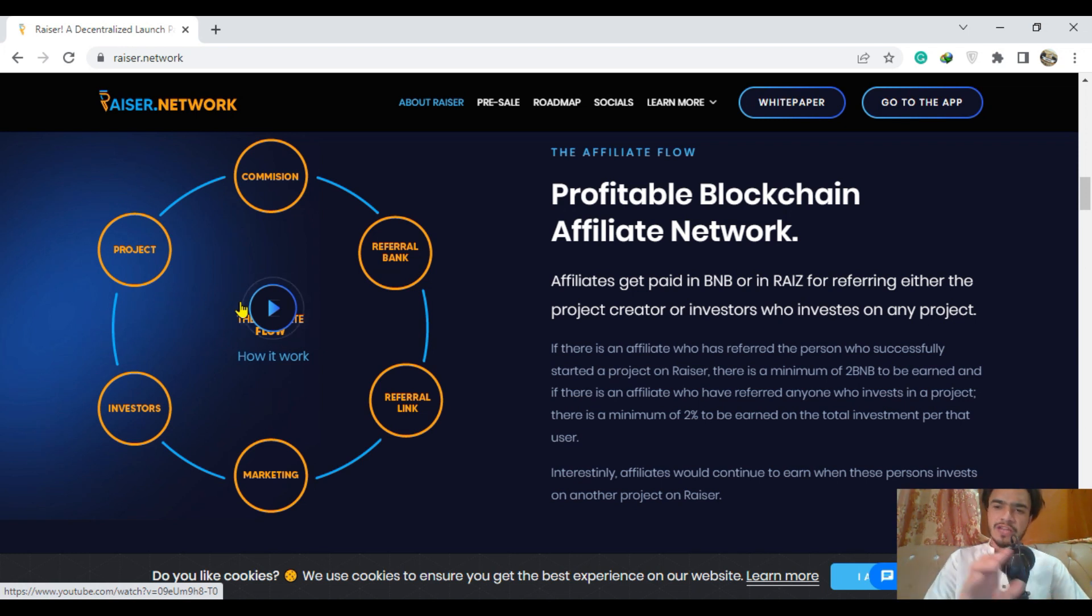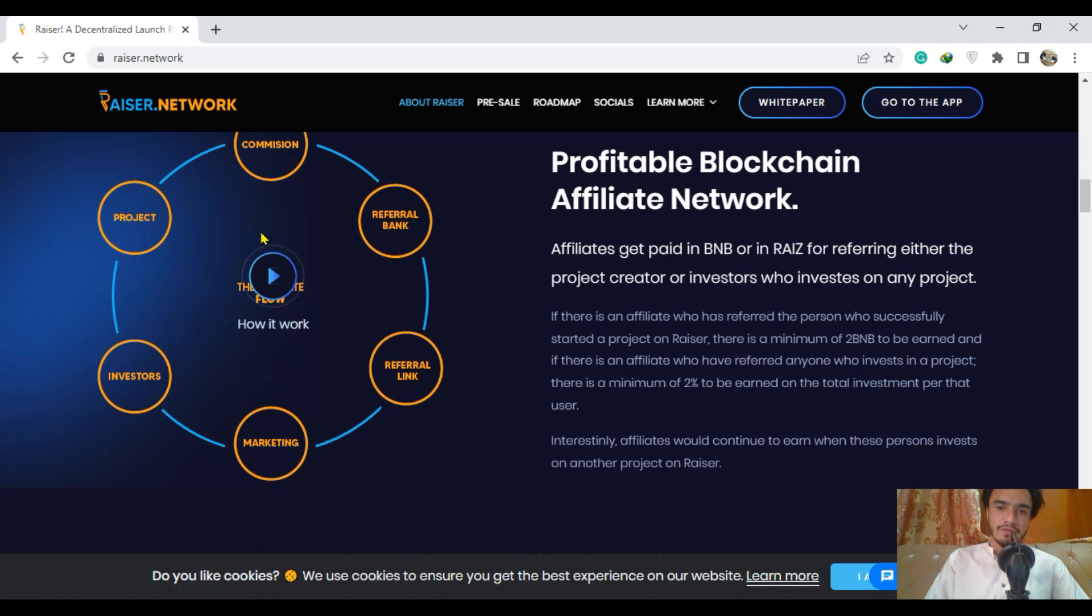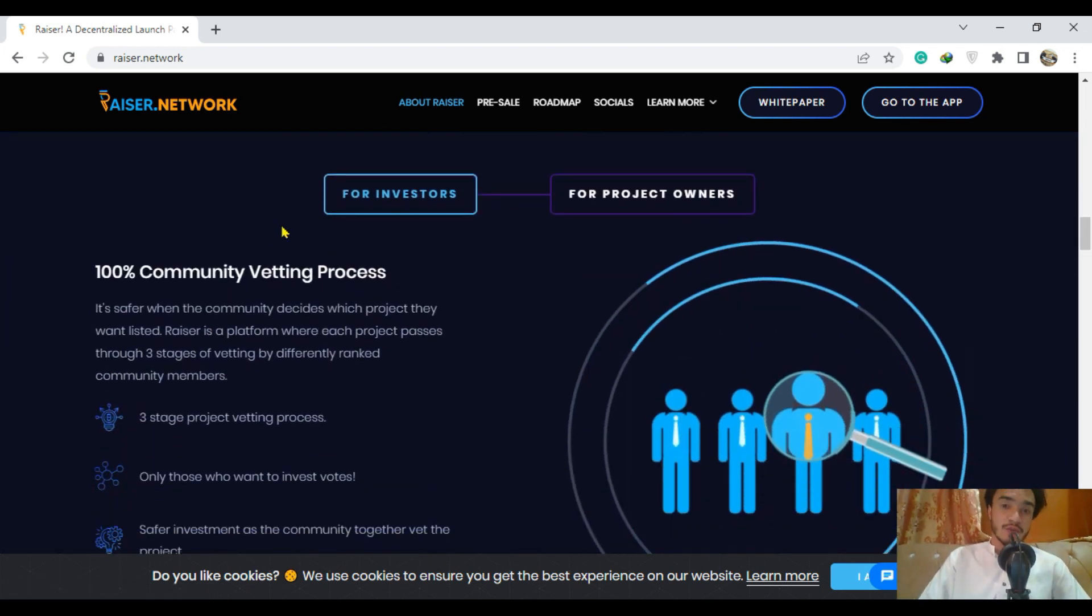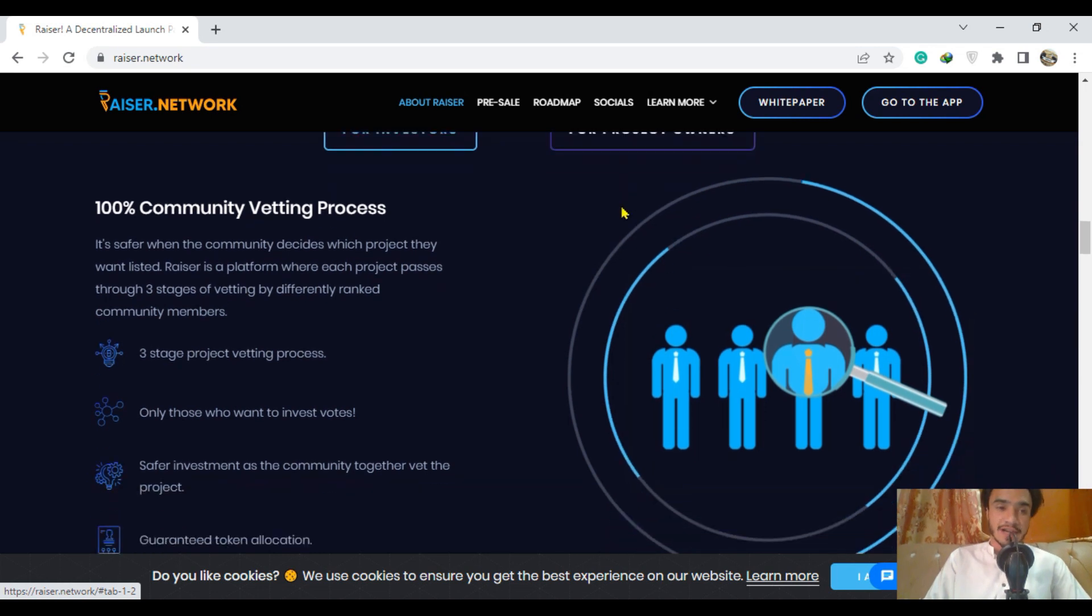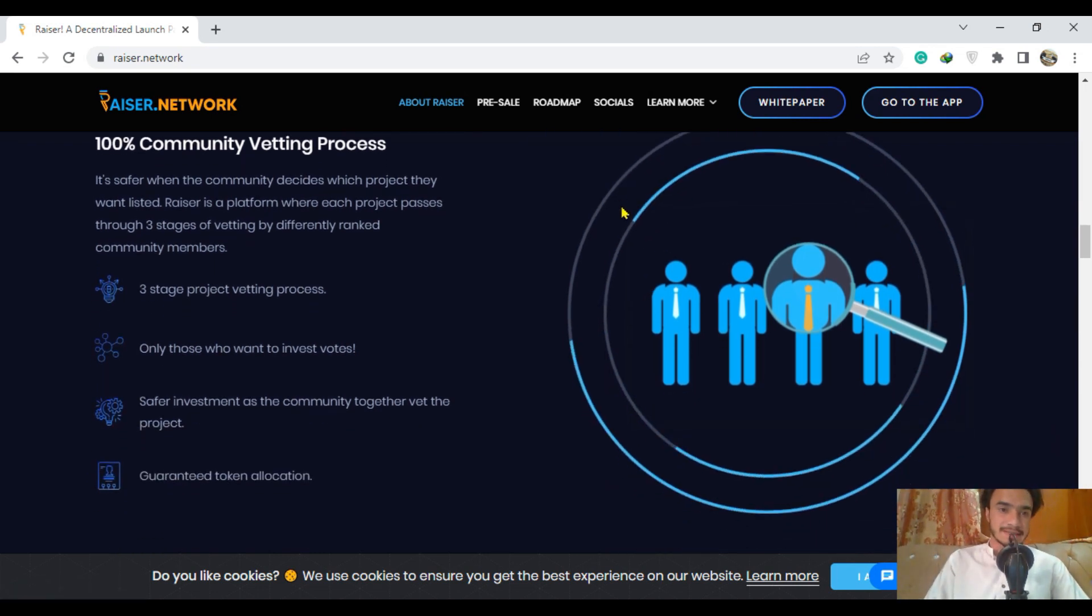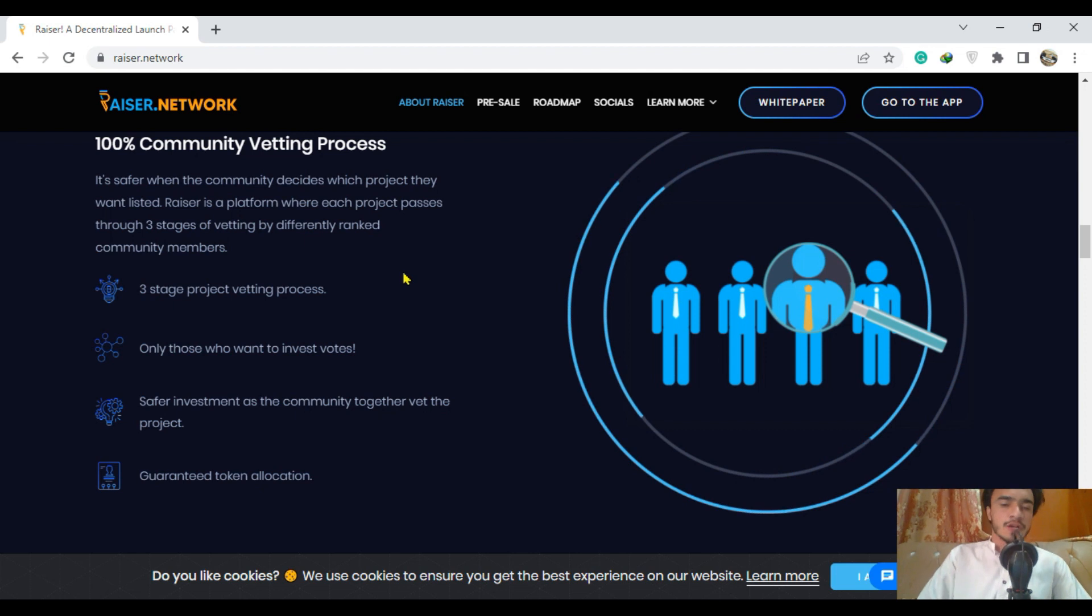Riser is here for the investors' benefit, for the project owners, and many more with 100 percent community vetting processes. They are going to get to a top level, as every project wants their product to be top level.